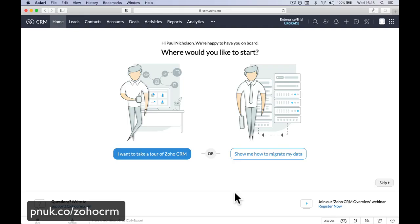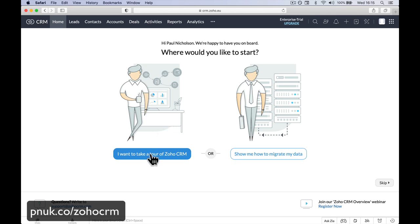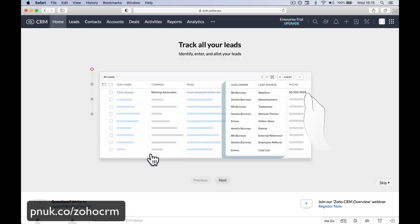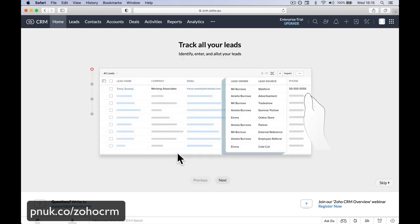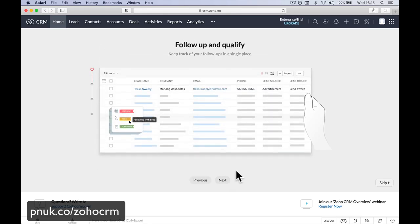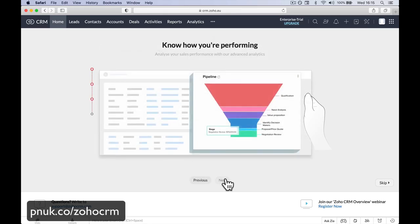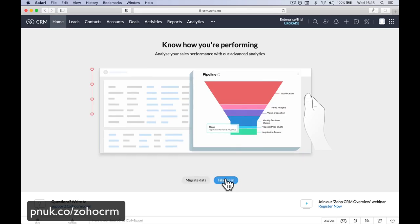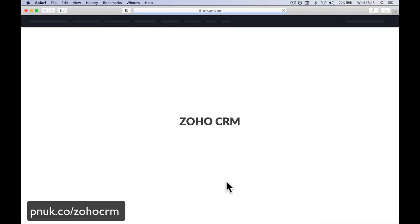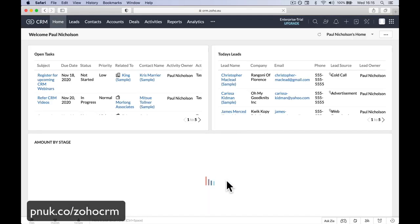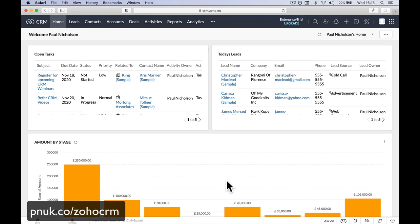Next stage. We've got a choice here. Do we want to take a tour of Zoho CRM? Do we want to go and input and migrate it? Or do we just want to skip it? If you've seen my video, if you've seen this introducing video, you probably don't need a tour. But you can jump in and take the tour. It's going to go through. This is how you track leads, how you qualify, you convert. Know how you're performing in the reports. And then you're in.